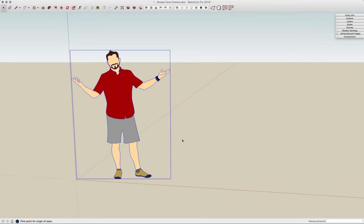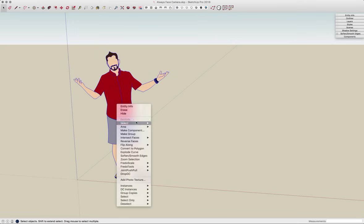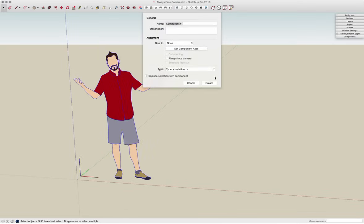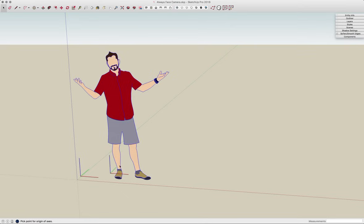Alright, something else that's very important. I'm going to undo again, and triple click the geometry, right click, and Make Component. Again, Always Face Camera, and I'm going to set the component axis. It's really important you watch where the axis goes. This face me face is the red axis of the selected geometry — you can see the red is going this direction. That's what's going to face me.